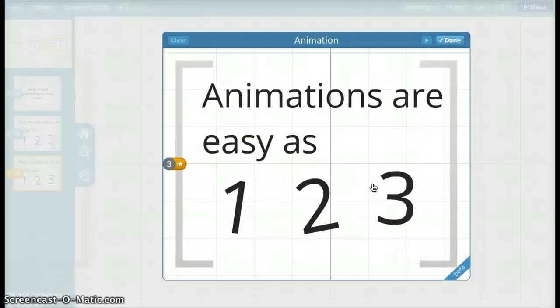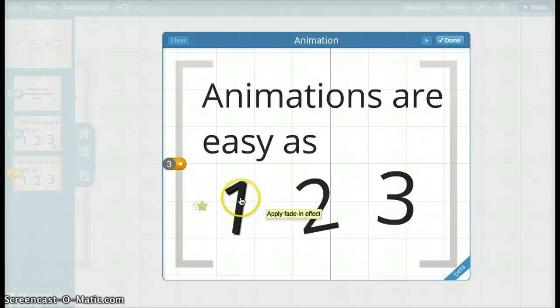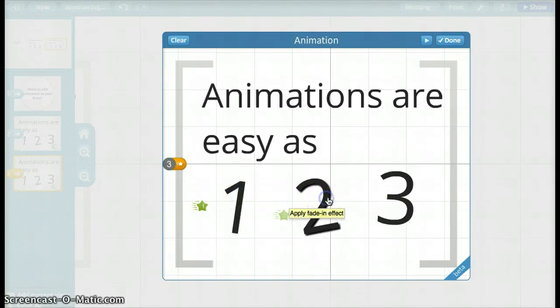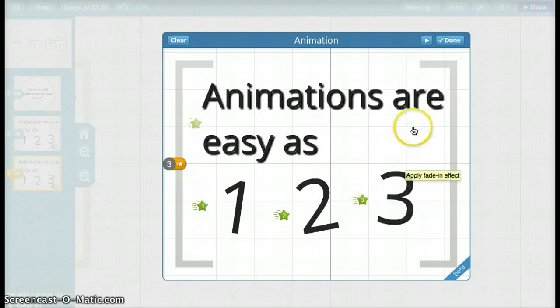We'll bring up an animation screen. Now you can choose what you want to appear and in which order, just like the path. Click here, 1, 2, 3.